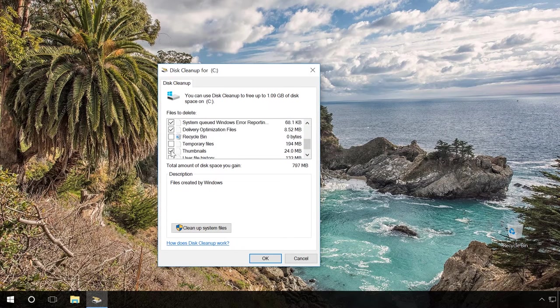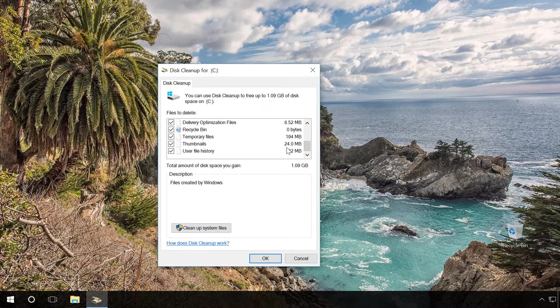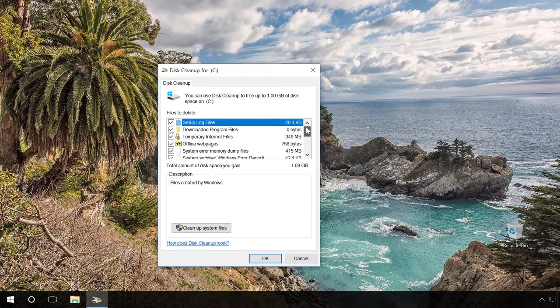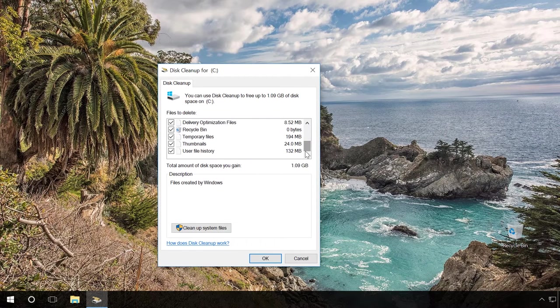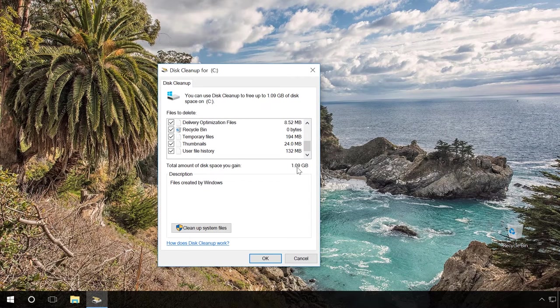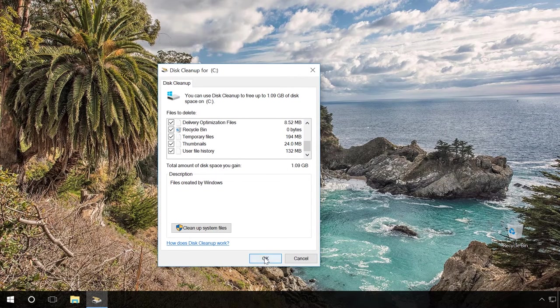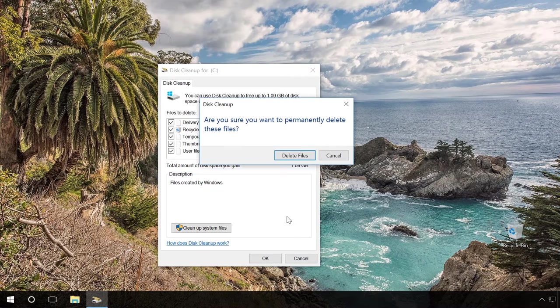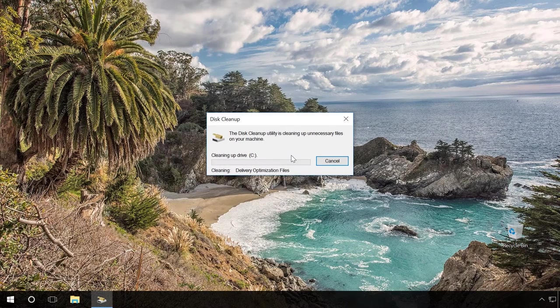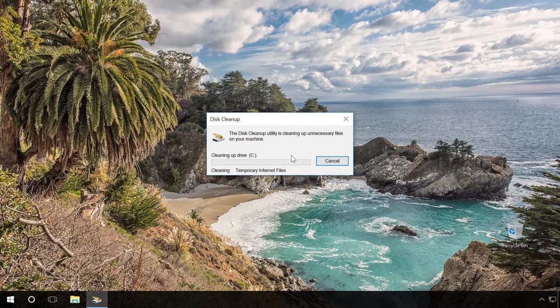Below you can see how much space you can free up. Click OK. Then delete files. And wait for the operation to be completed, it can take some time.